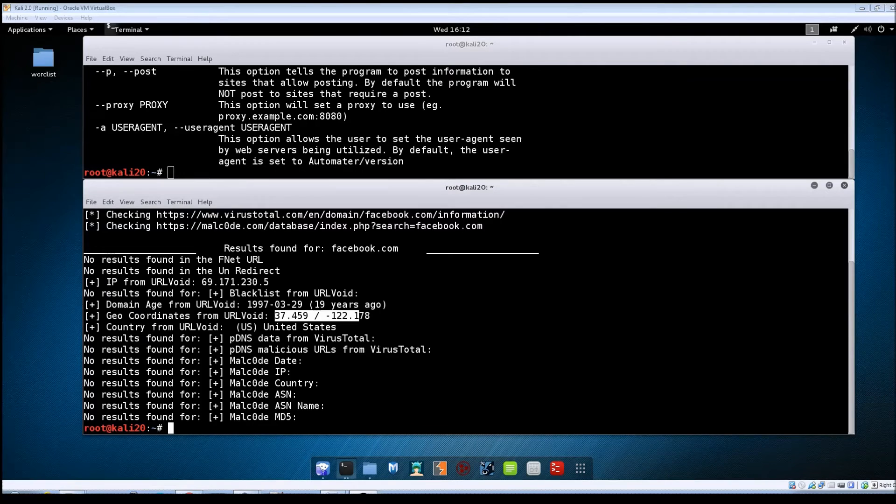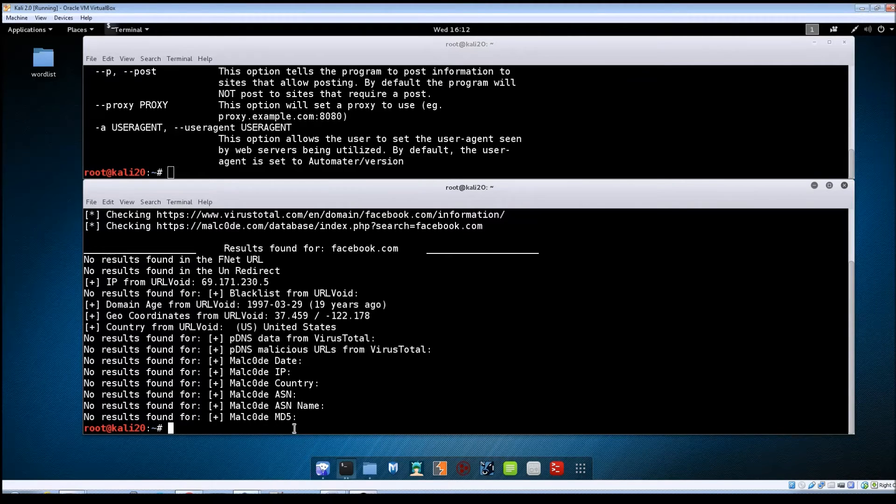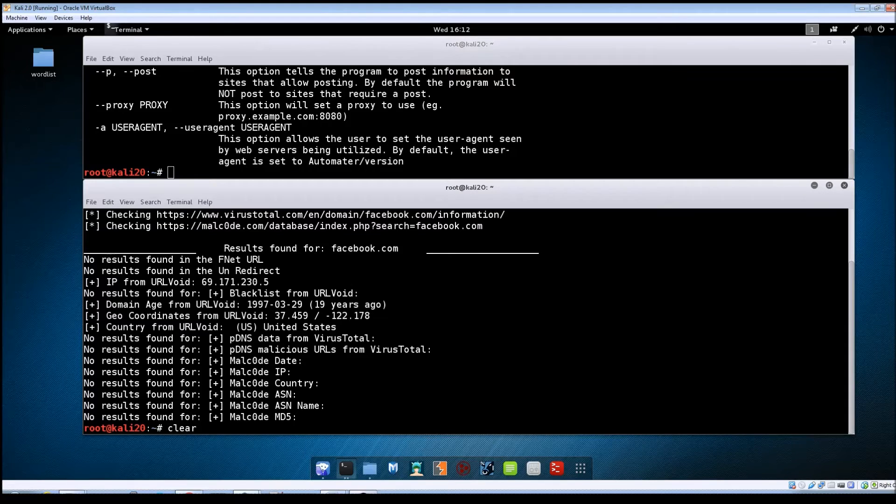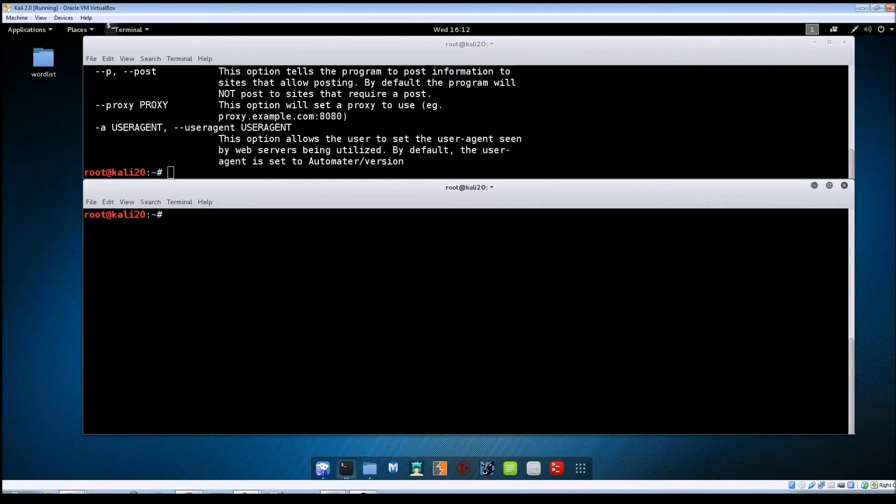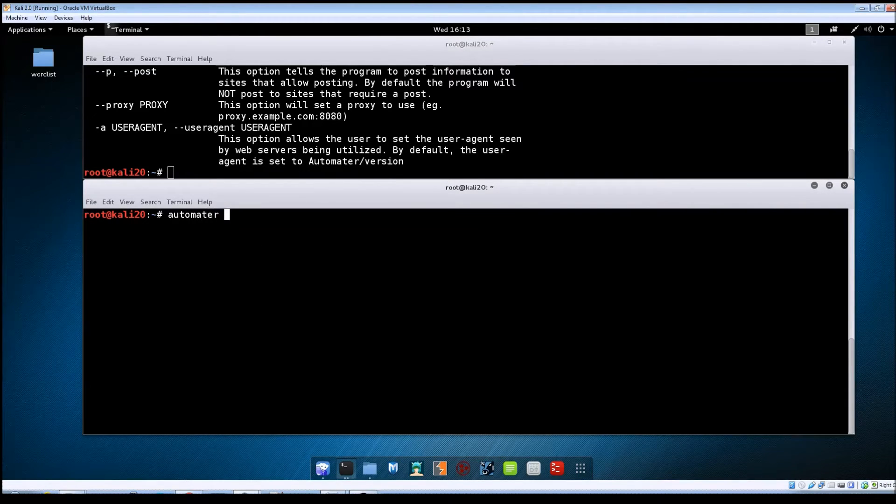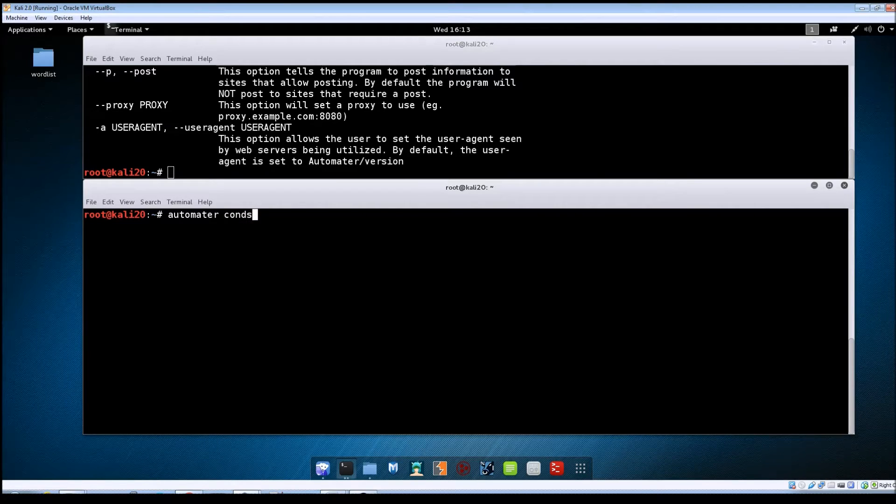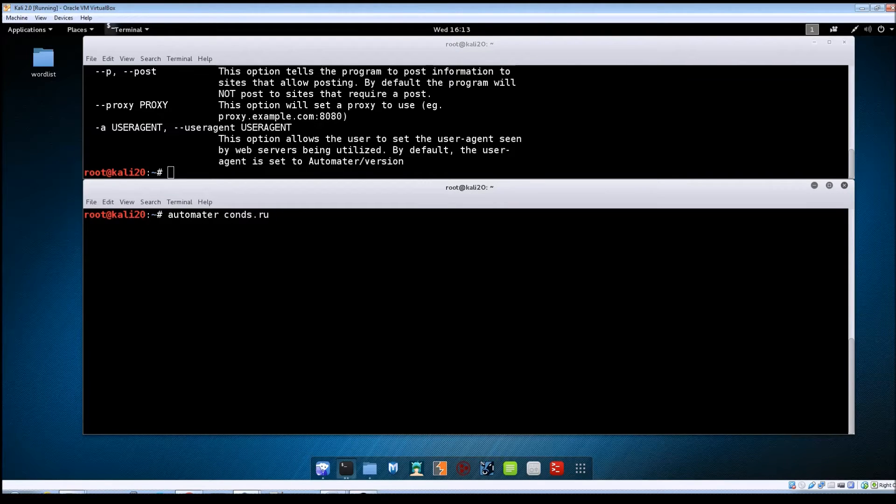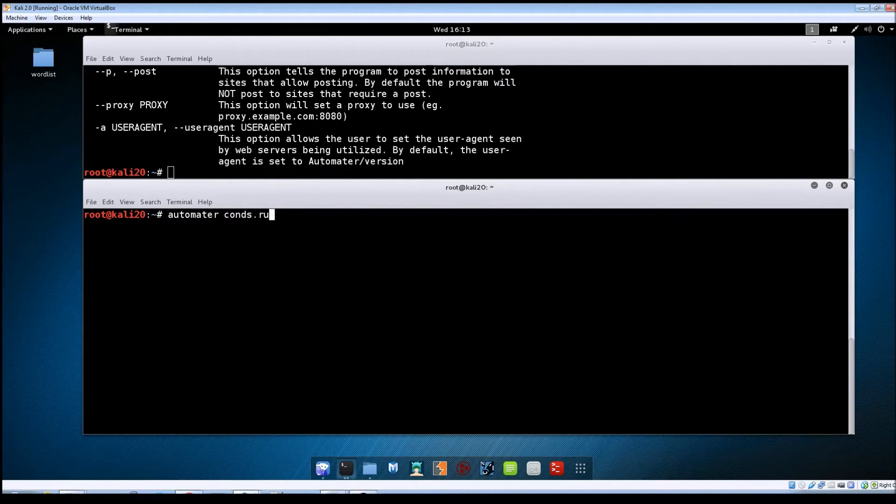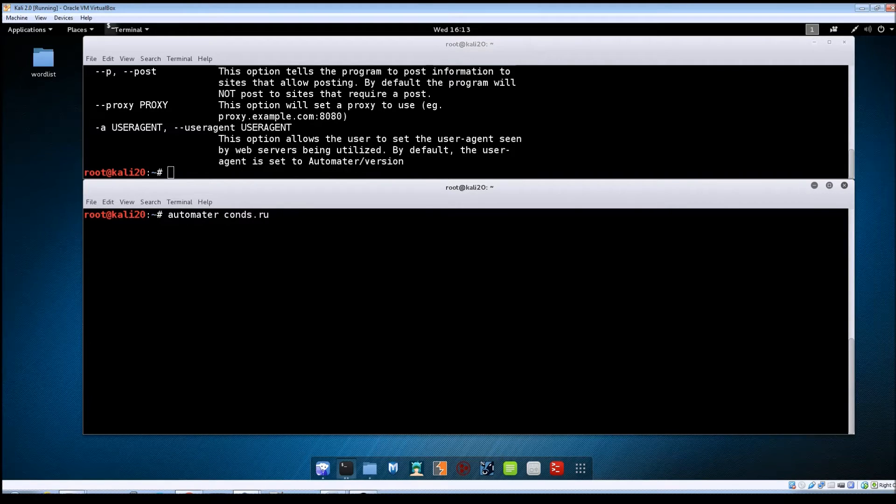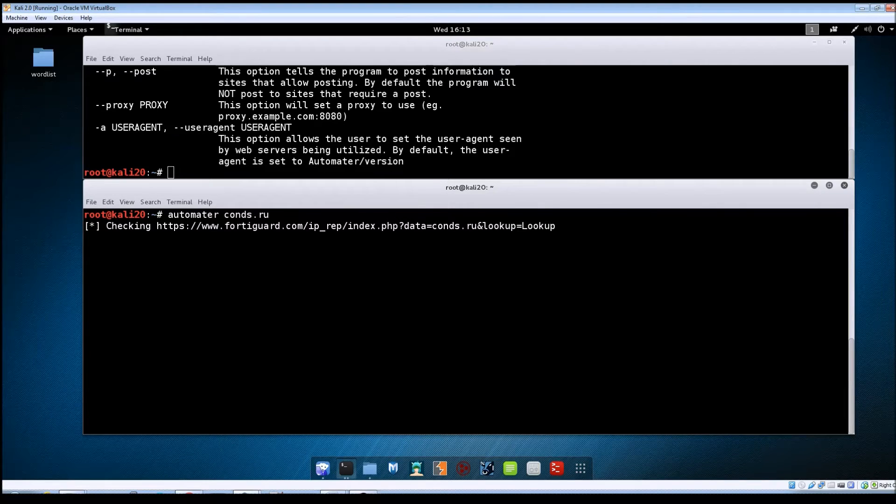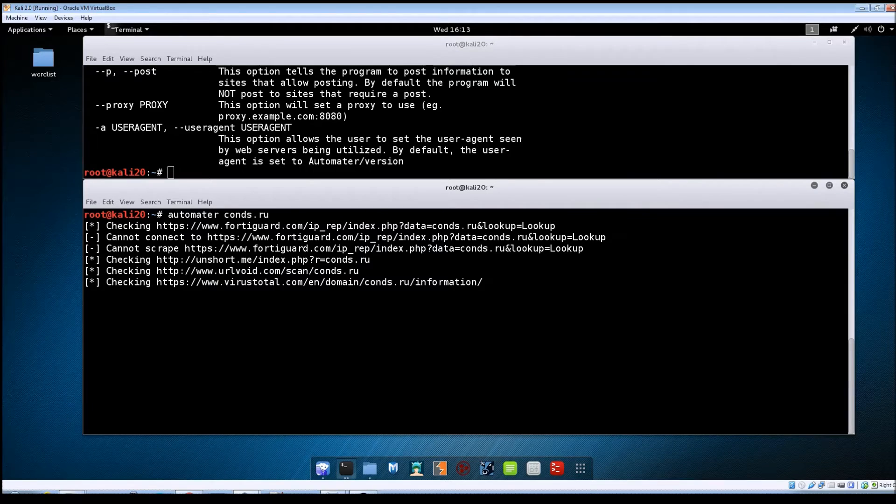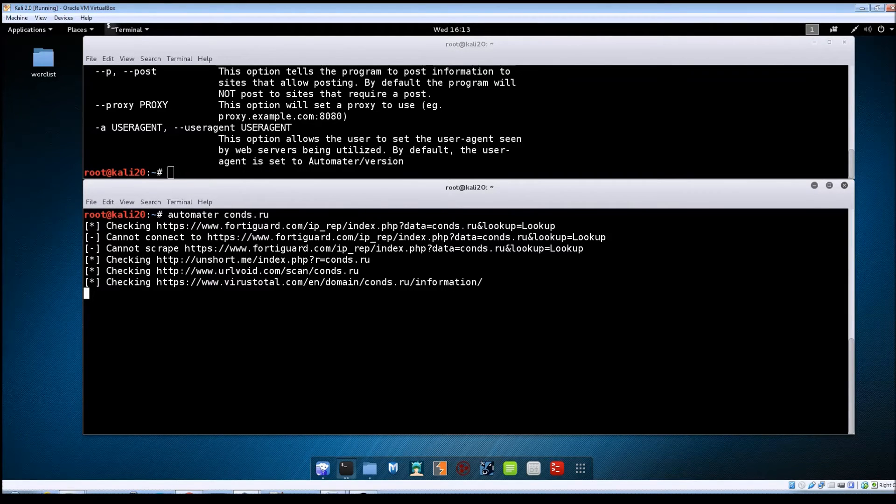So let's say that we wanted to look at a domain that we know is malicious. So let me clear the screen here for you. We'll do automator and the domain I'm going to use is called cons.ru and I actually got this off of malware domain list.com. They keep a list of all of the malicious URLs reported. So you can go there and grab one. I just randomly grabbed this one. So we'll hit enter here and basically runs everything through all of the same sites.